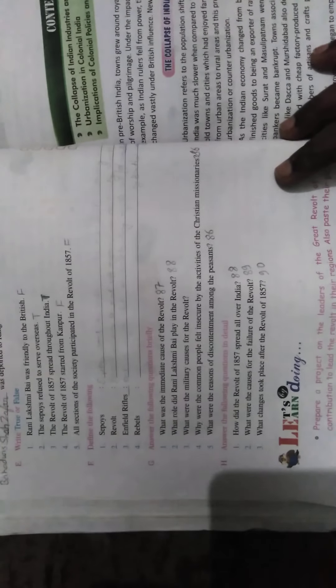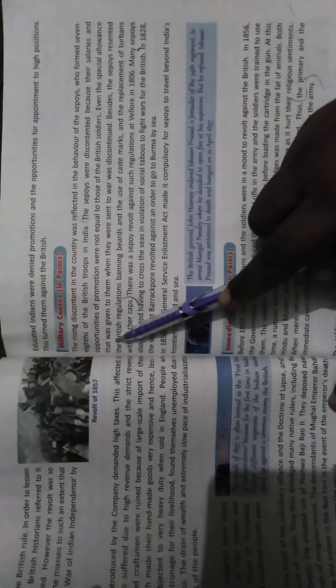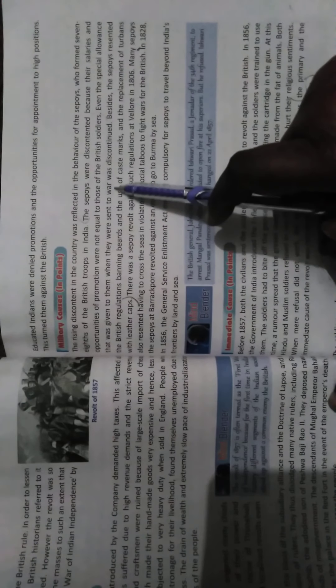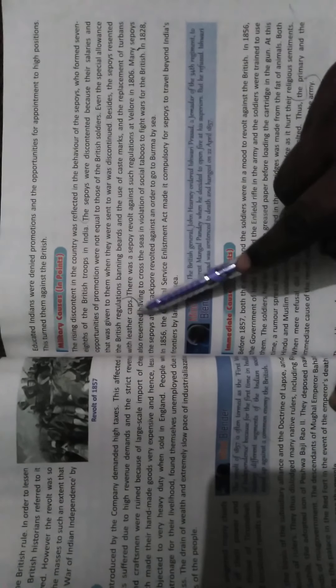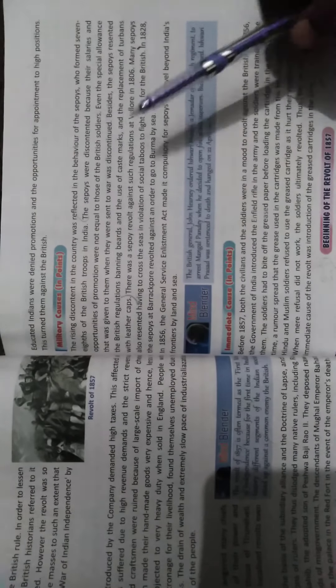Next: What were the military causes for the revolt? Come to page number 87. The sepoys were discontented because their salary and opportunity for promotion were not equal to those of the British soldiers. Even the special allowance that was given to them when they were sent to war was discontinued. Besides, the sepoys resented the British regulation banning beards and caste marks and the replacement of turbans with leather caps.